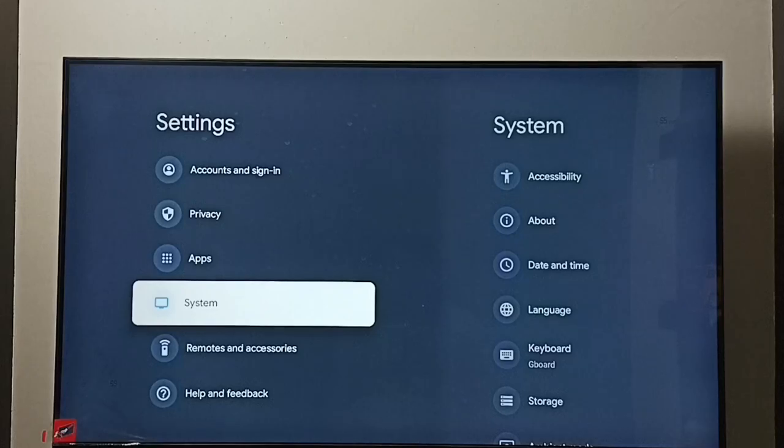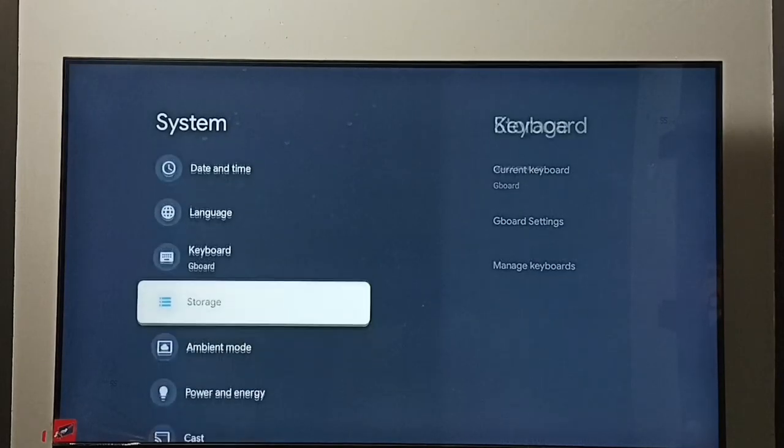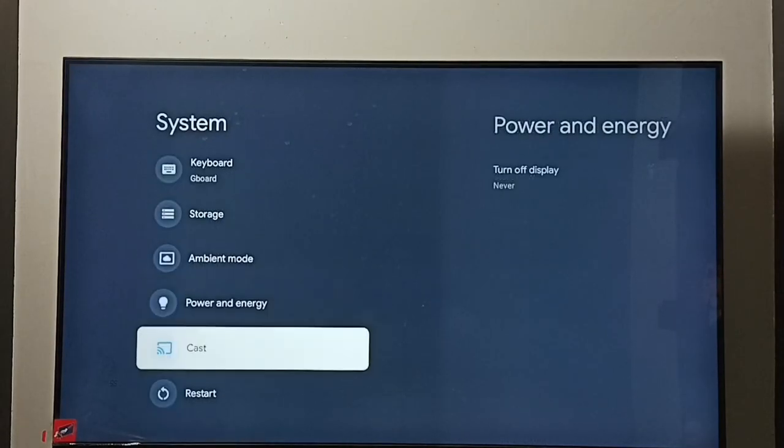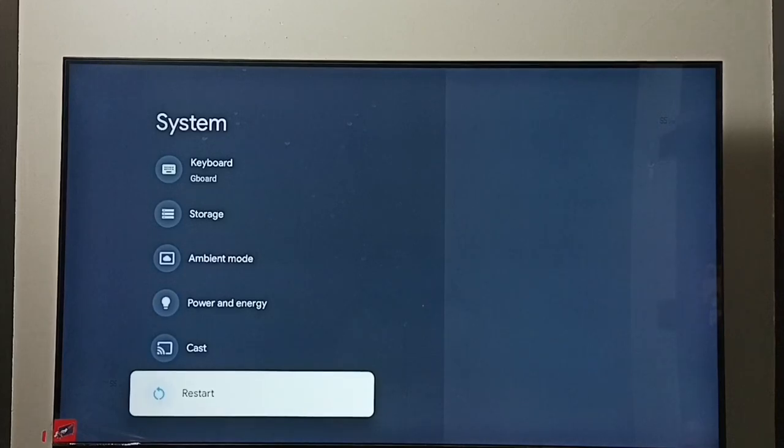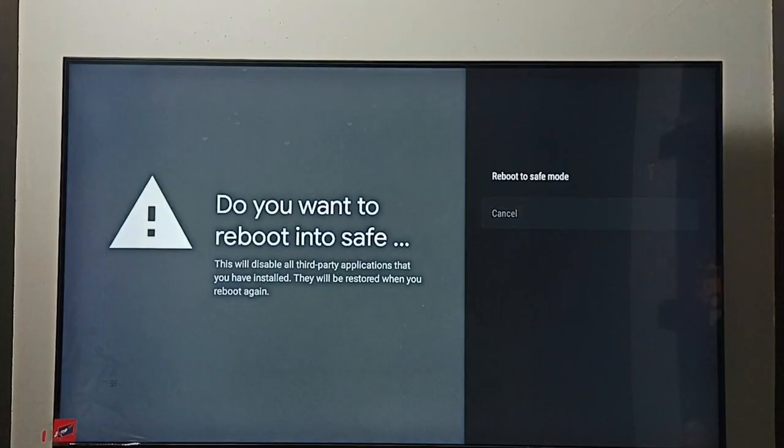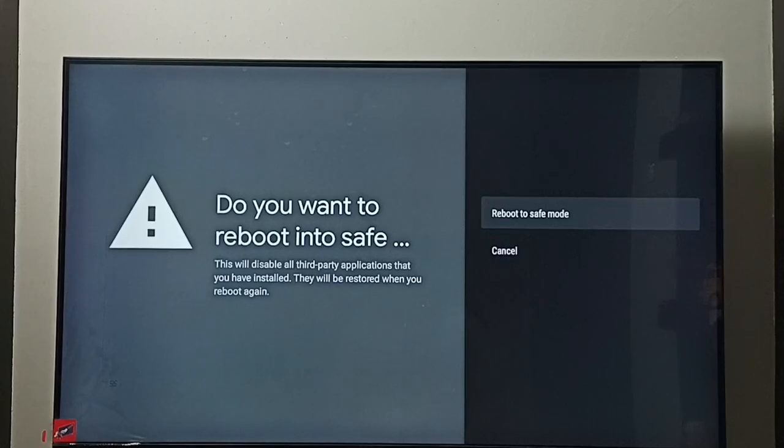Go to System, then go down and select Restart. Then press and hold the OK button on the remote. See, now we can see 'Reboot to safe mode.' Select it. So this way we can